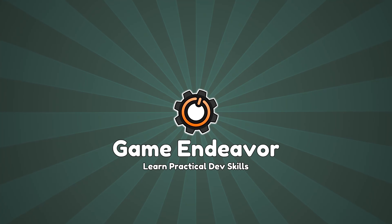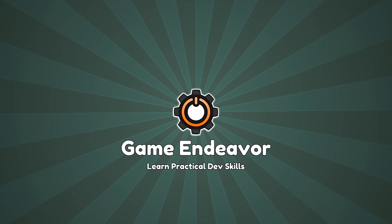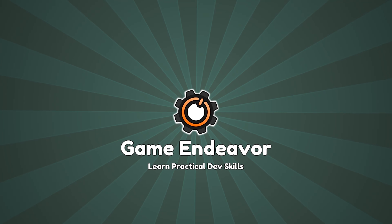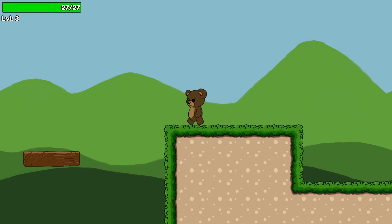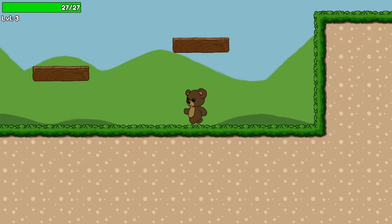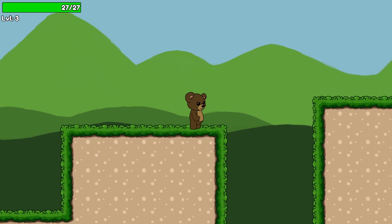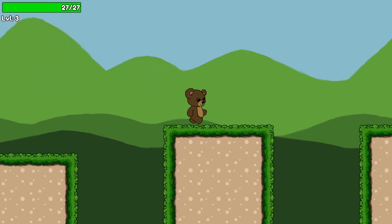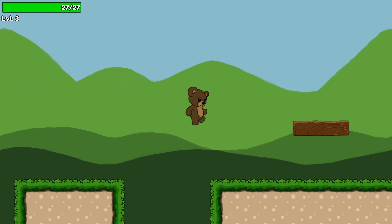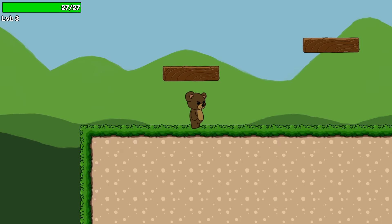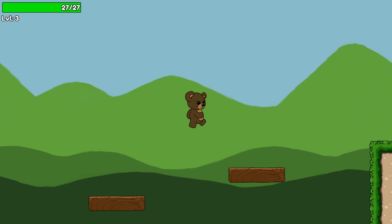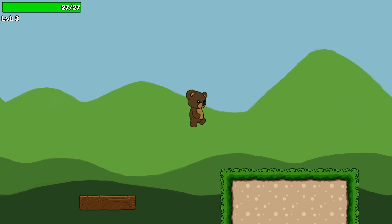Howdy and welcome to Game Endeavor. If you want to learn more practical dev skills and improve the quality of your games, then subscribe and ding that bell. If you've never tried to save data before, then this topic may seem a little intimidating at first, but it's a lot easier than you might think.